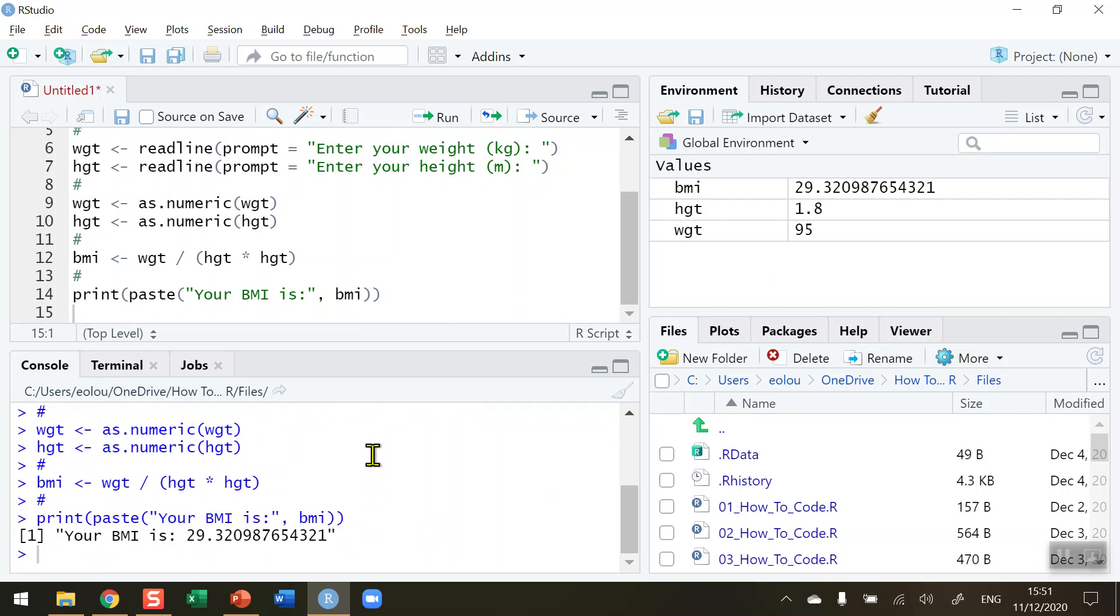So that's how you calculate body mass index in R. I hope you found this video useful. Thank you for your attention.